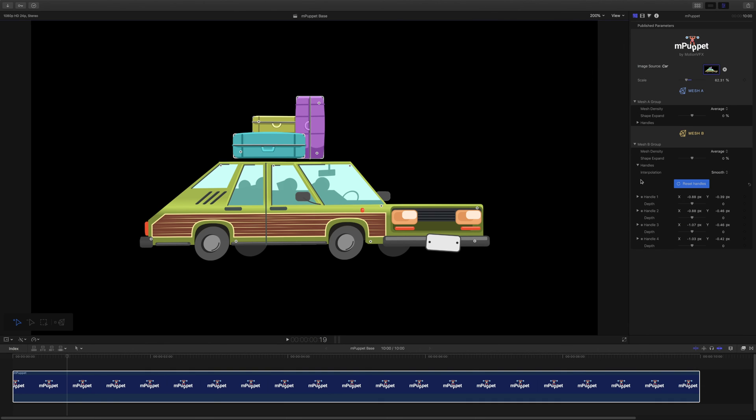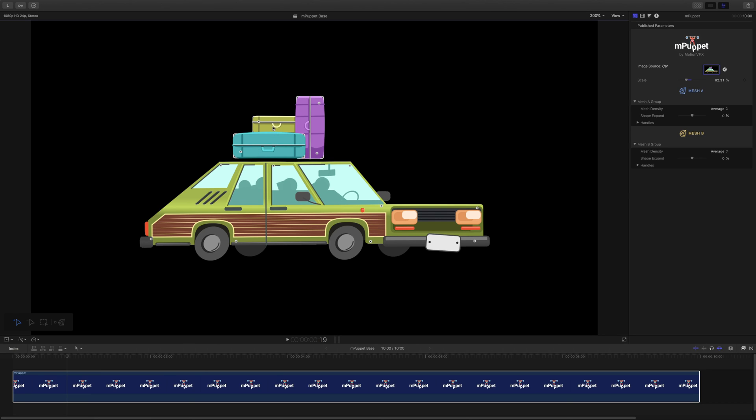Each mesh has a color assigned to it. Here, the car's handles have a bluish tooltip, and we can already see that they belong to mesh A with the same color. Likewise, tooltips for the luggage are yellow, just like mesh B within the inspector.